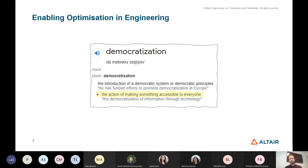We want to design better products and structures — better for us and better for the environment. So if we can take this technology, democratize it, and enable the people responsible for creating these products and structures to use it, that's a really good thing.